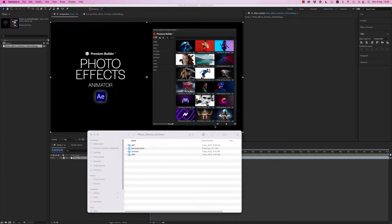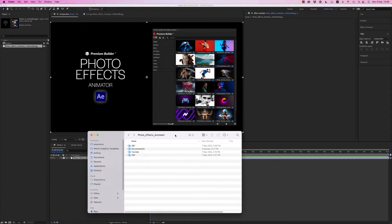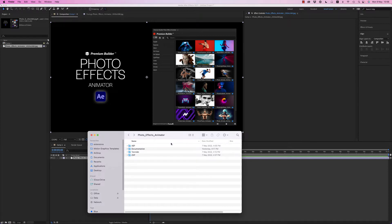Hello guys and ladies, this is Premium Milk. Here is the tutorial for the photo effects animator for After Effects 2021 and above.